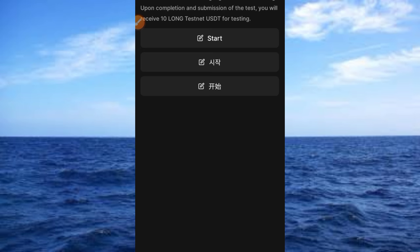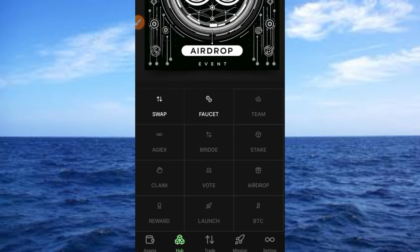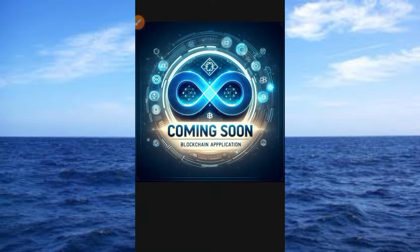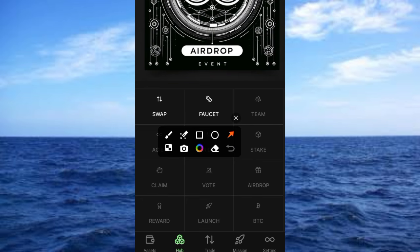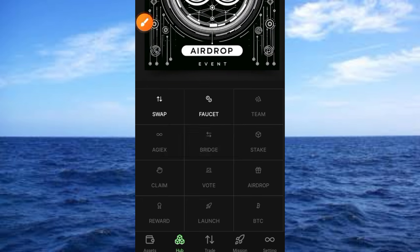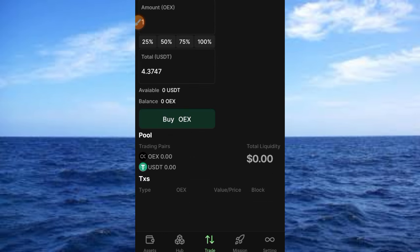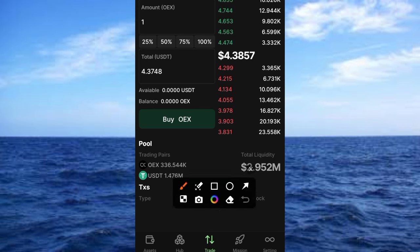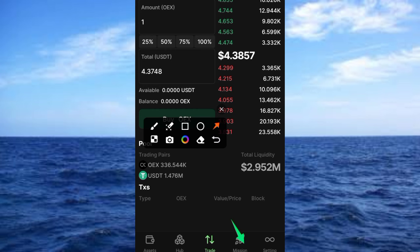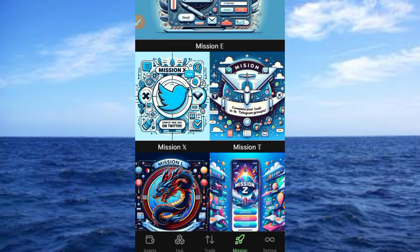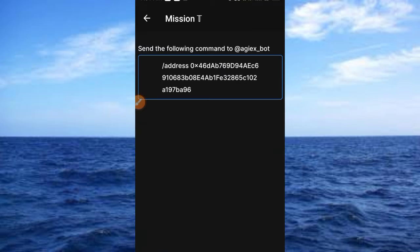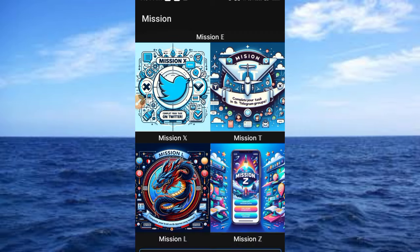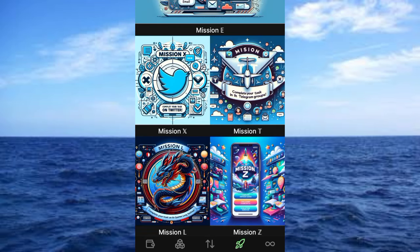Tapping the Faucet brings up the faucet interface. There are also many things marked as coming soon. Tapping the next button reveals the Trade button, where you can see the trading volume for OEX and others with a lot of information. There is also a Start button — tapping it gives access to the Missions section. Under Missions we have Mission X, Mission S, with commands to send, and several other missions listed.